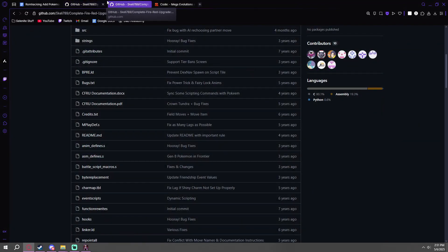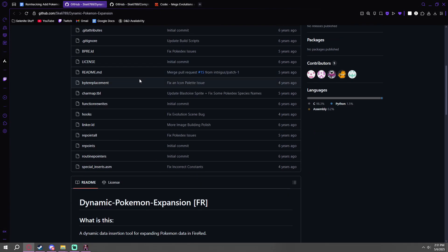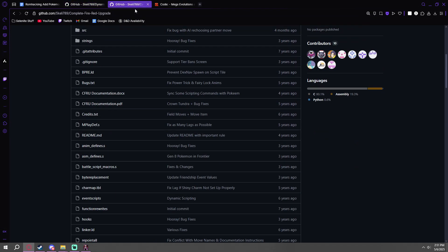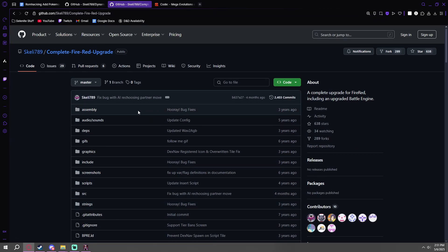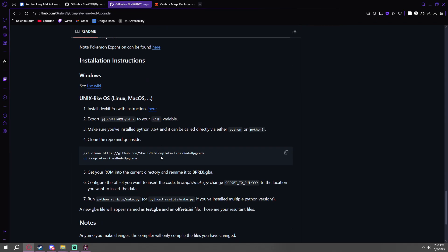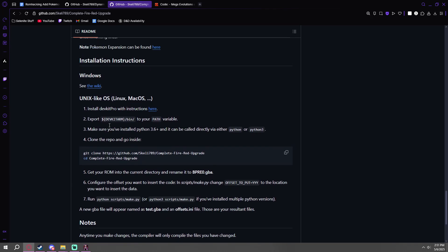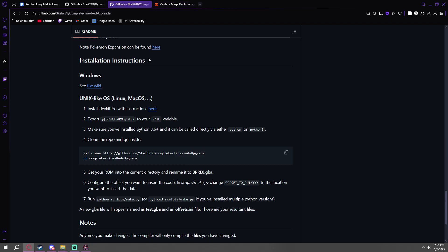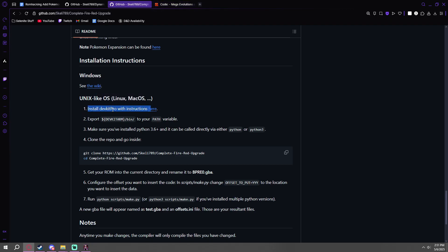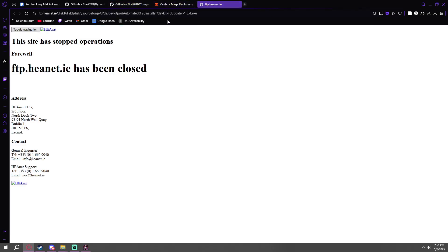So first things first, you're going to want to have both the Dynamic Pokemon Expansion and the Complete FireRed Upgrade. Both are in the description of this video. It does note that there are instructions to both of these, but they also have some outdated instructions, and it could also be done a bit easier.